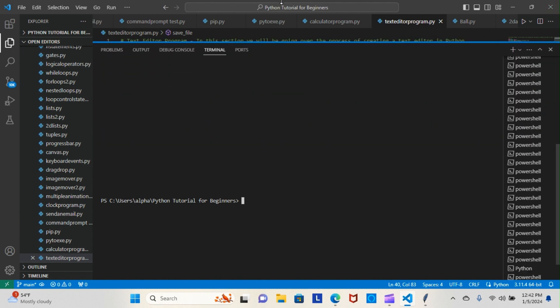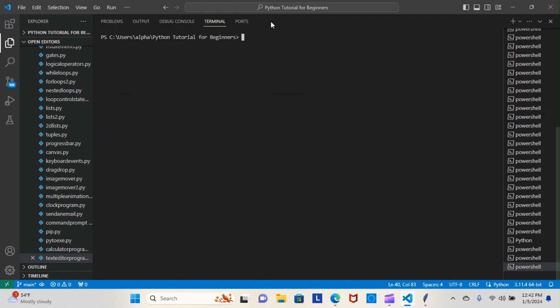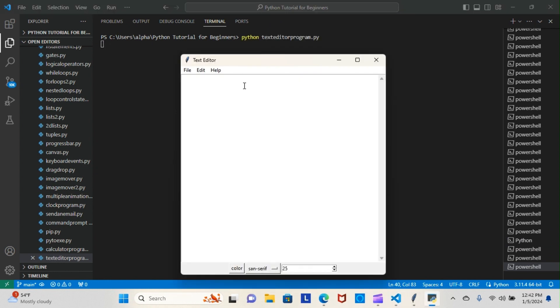So let's go ahead and run that for you. That's our text editor.